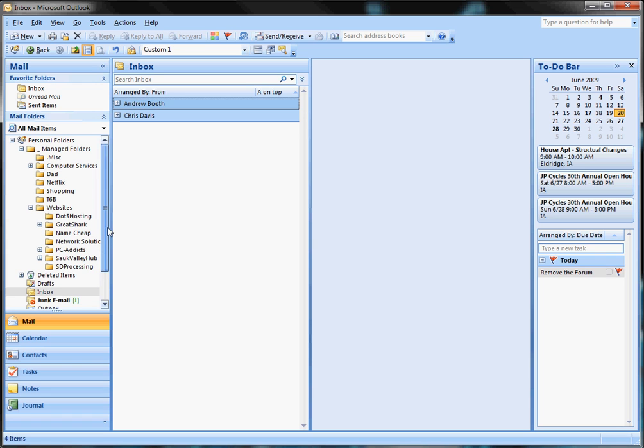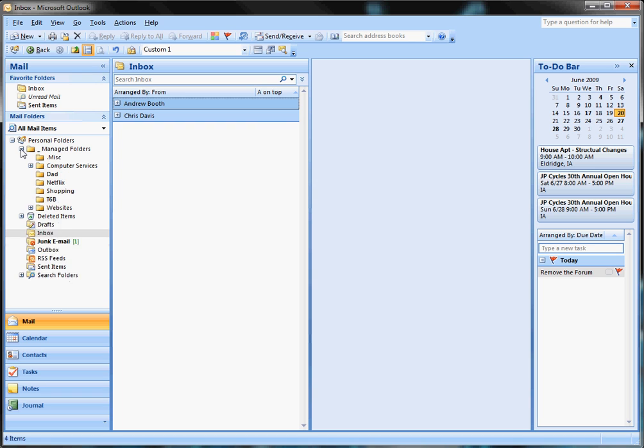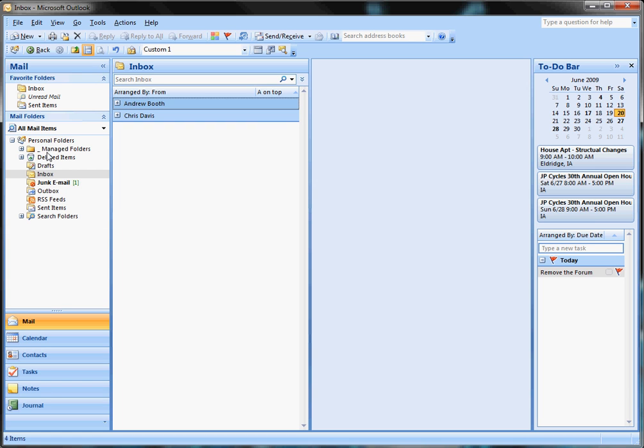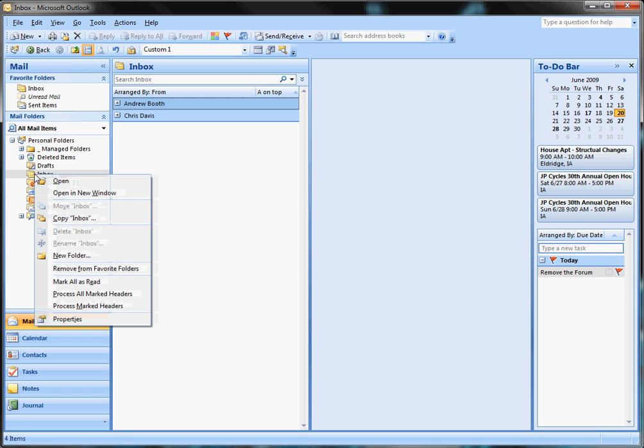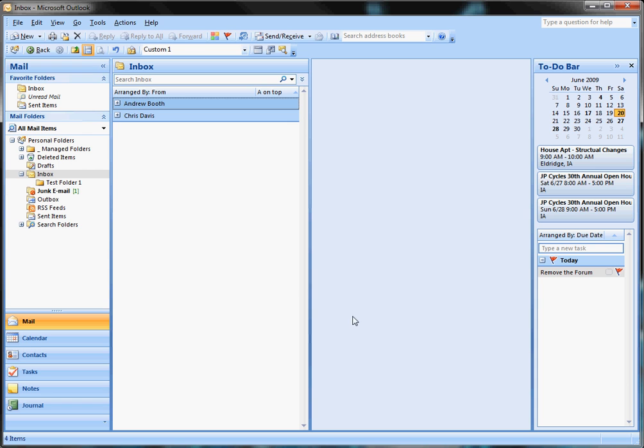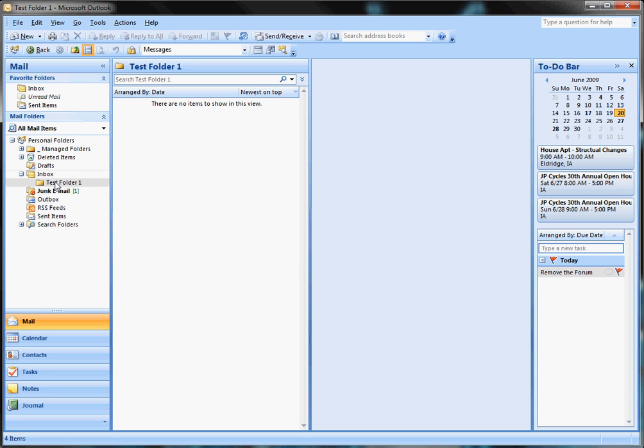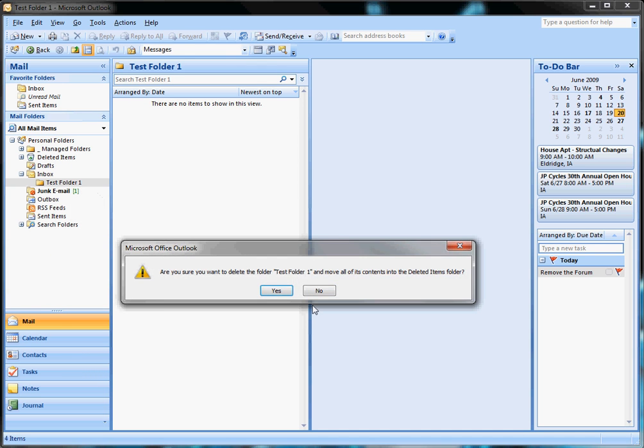The way to create these folders is depending on where you want to store or put them. Some people put them under the Inbox section. If you right-click on Inbox, you can select New Folder, name it whatever you want, hit OK, and you can see it's a subfolder of Inbox. I don't care for that, so let's delete that one.